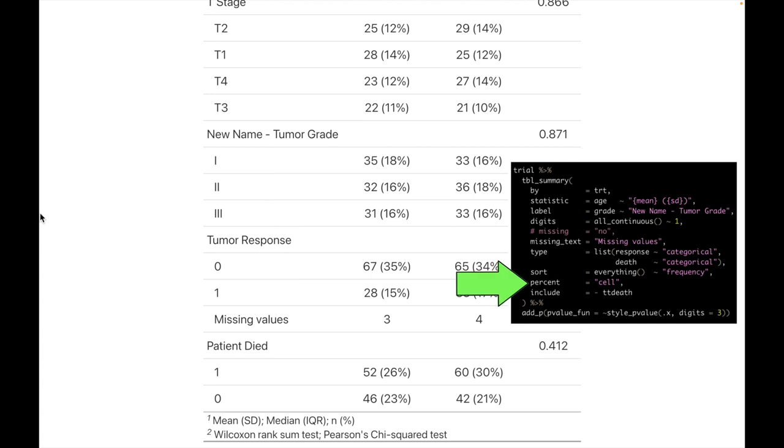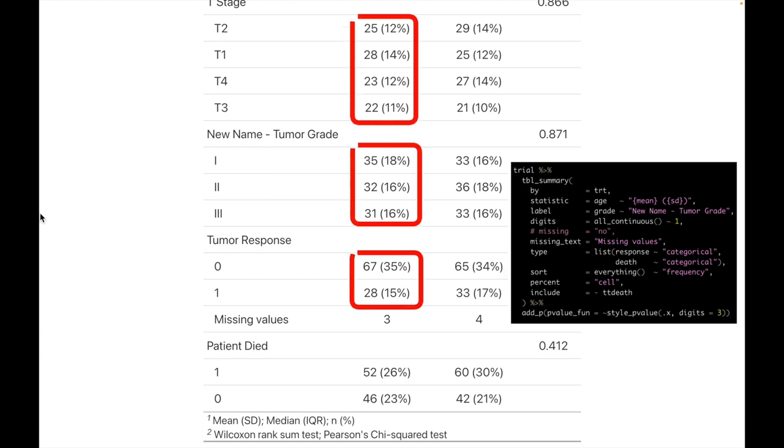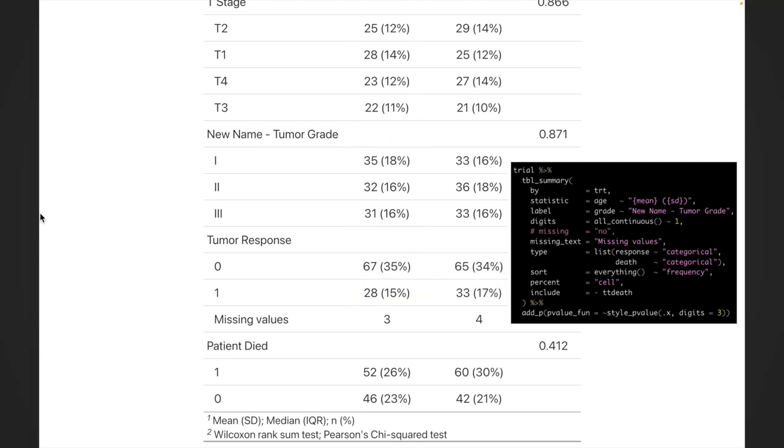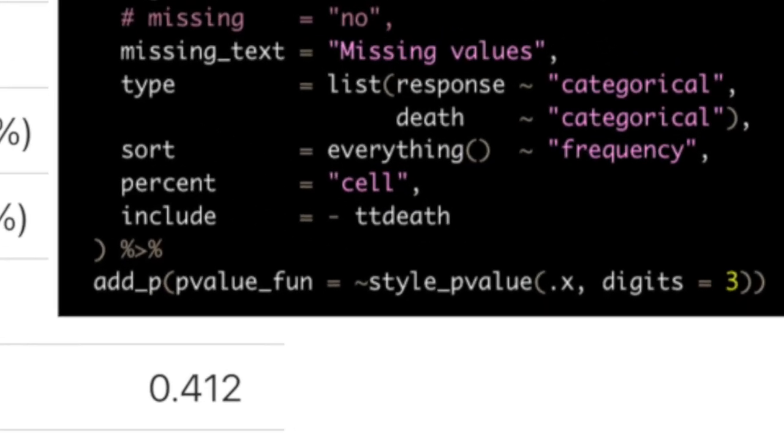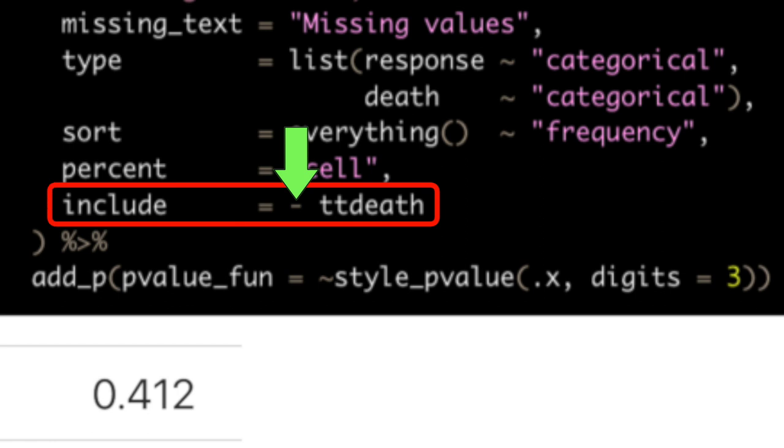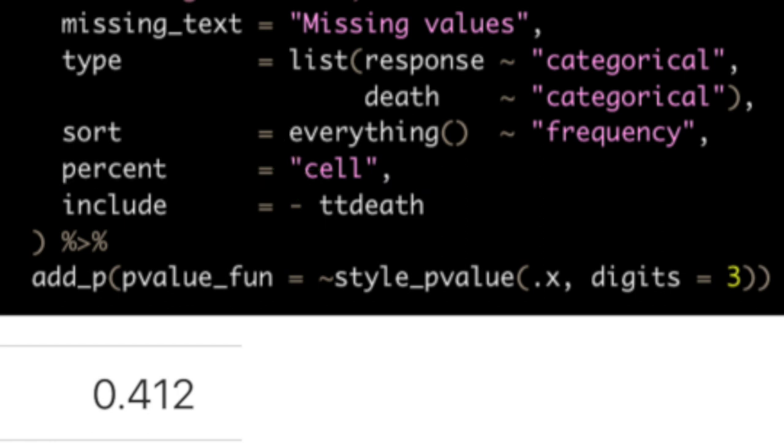Percent determines how percentage statistics are calculated and displayed. While the default is column, you can choose row or cell. Include allows to either choose or remove particular predictors. For example, let's remove month to death for now, but make a separate survival study on that in a moment.